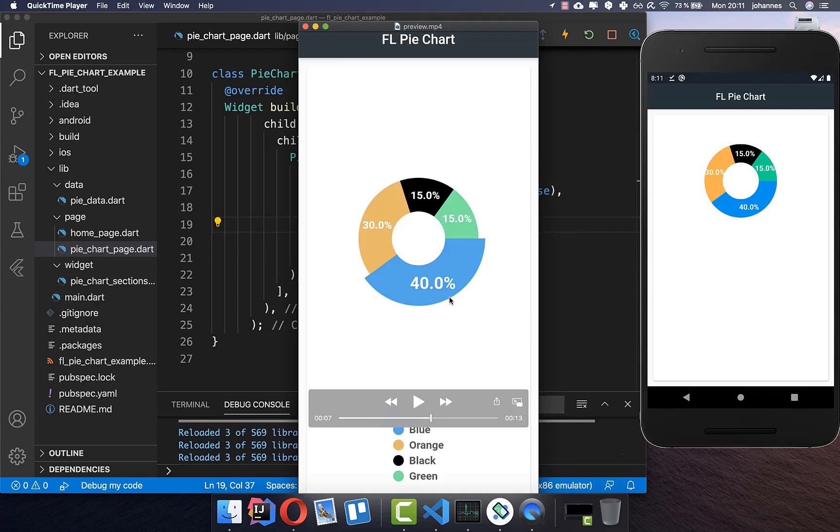We've already accomplished a lot with this pie chart. Now we want to build the indicators at the bottom.